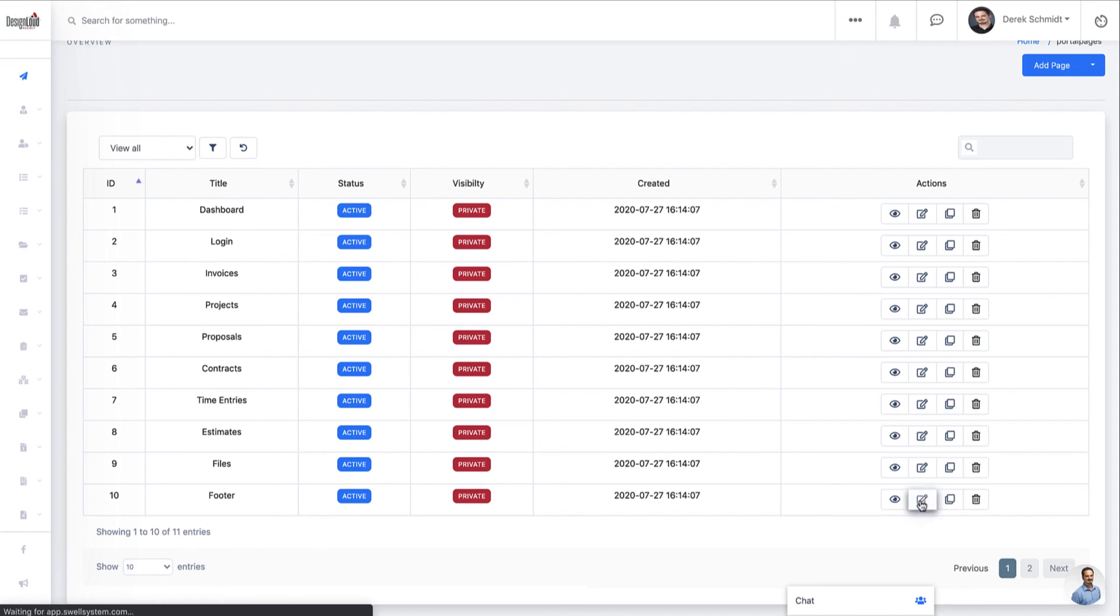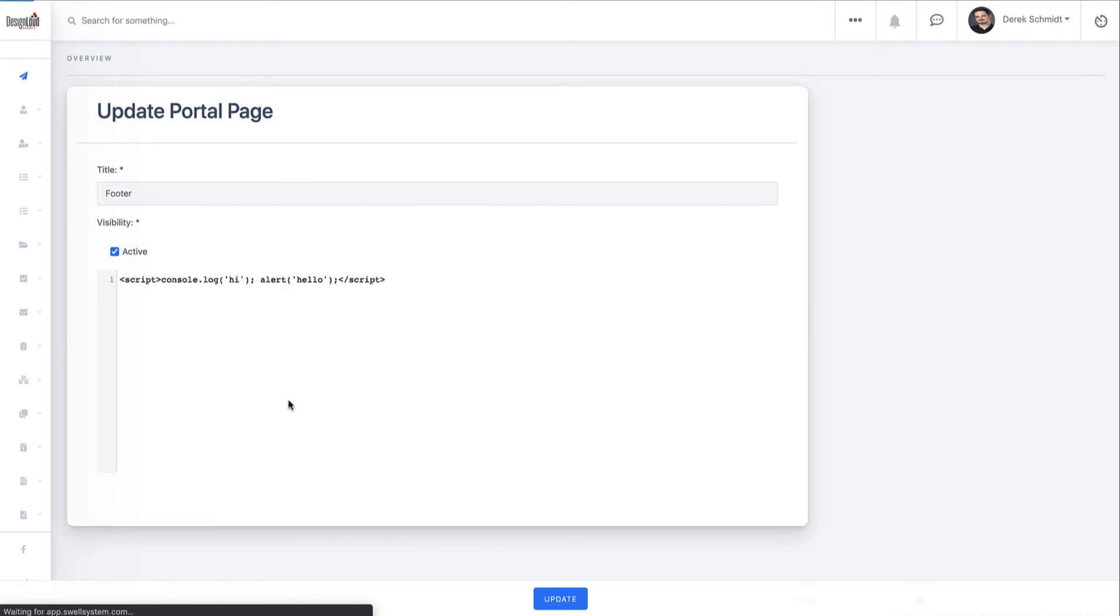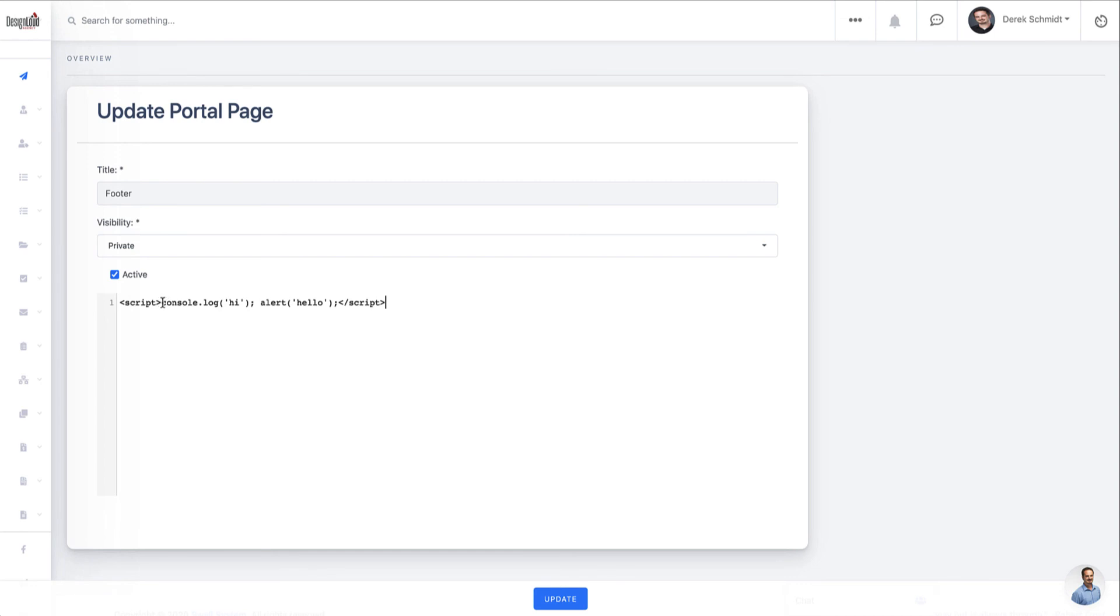And so for example, if I click on edit here, you'll see the little update dialogue. And it includes a syntax highlighter. So you can just start typing in. So you'll see we did an example script here where we're printing high to the console, an alert box of hello pops up from the client portal.